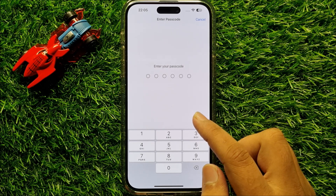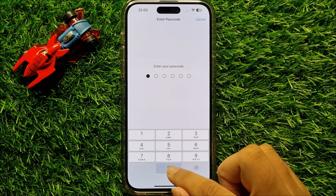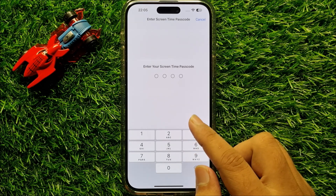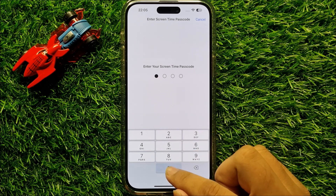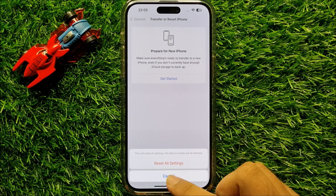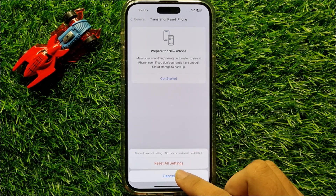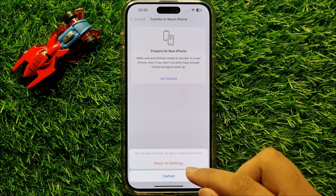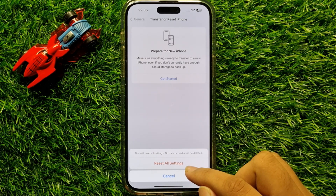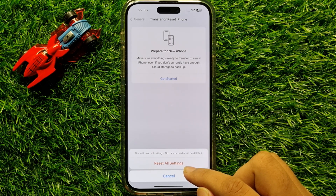Enter your lock screen passcode, and then enter the Screen Time passcode. Click on Reset All Settings again to confirm. This will reset all your iPhone settings but will not delete any data from your iPhone.